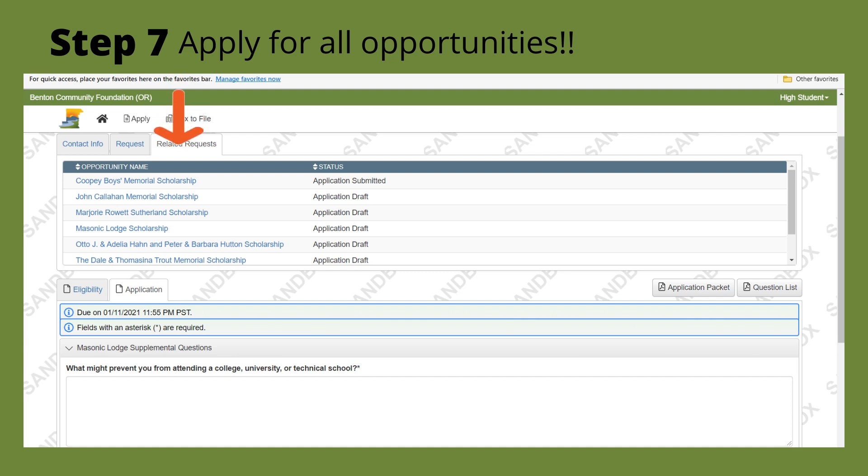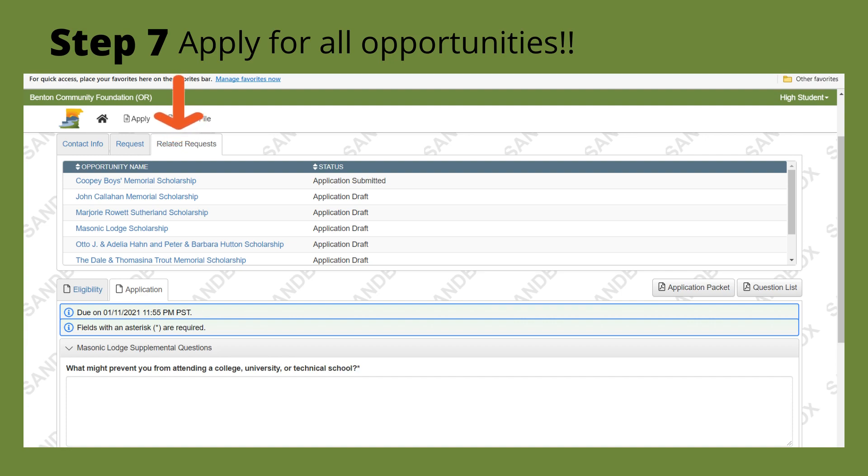Now on scholarships that have a common question, you just have to answer the question once and it will be saved to all of the other applications. So we do try to make it easy for you to apply for multiple opportunities.